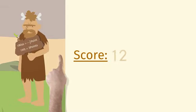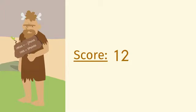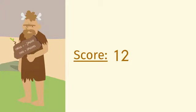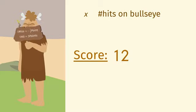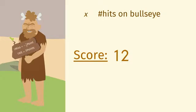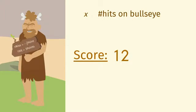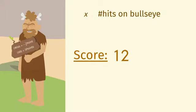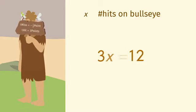This caveman has 12 points. Since we don't know the number of times he hit the bullseye, we'll let the variable x represent this quantity. Each time the caveman hit the bullseye is worth three points. If there were no misses, three times x would equal 12.